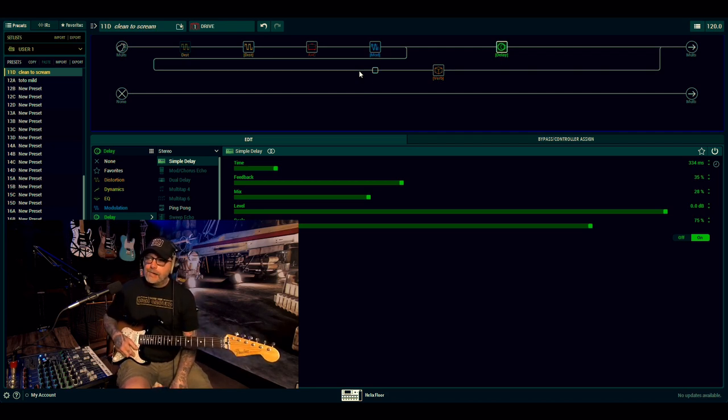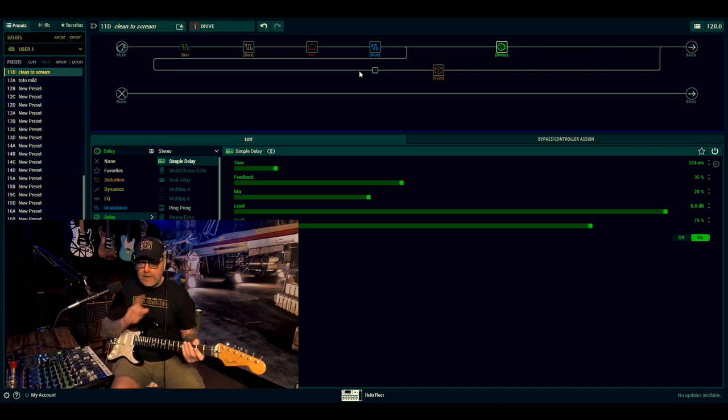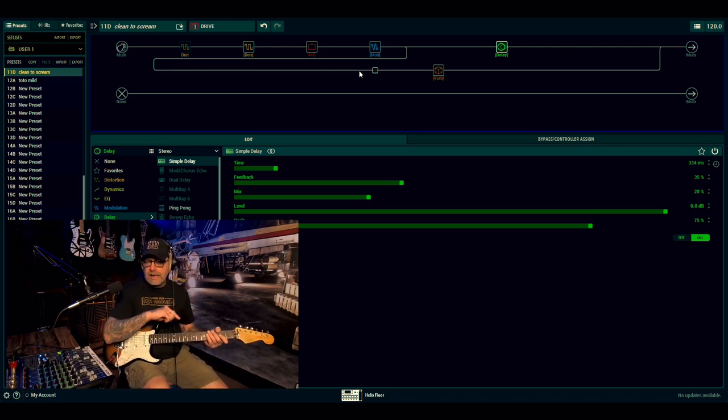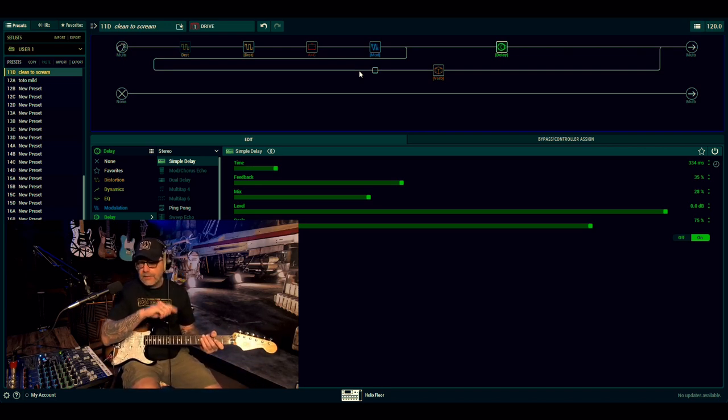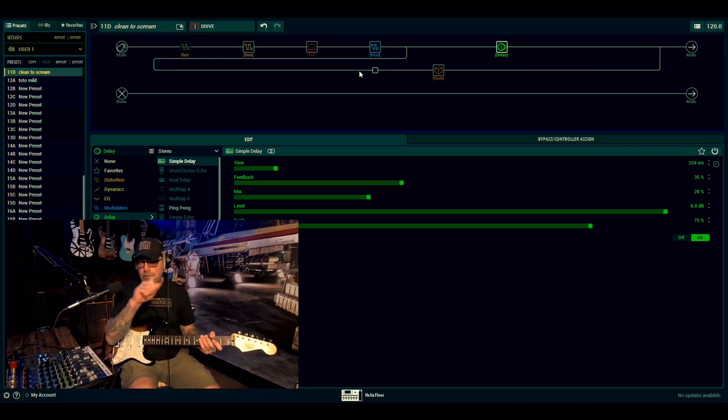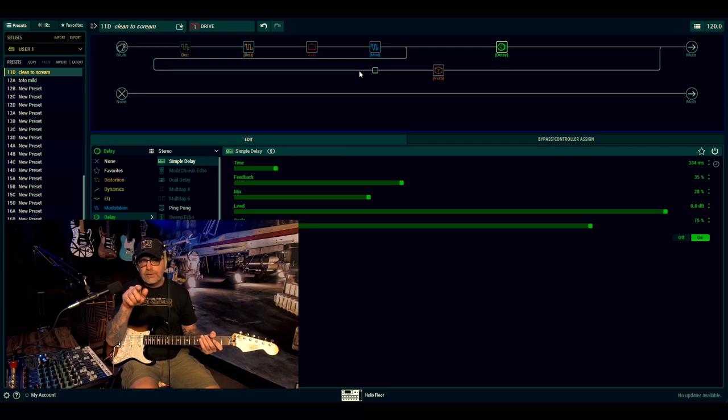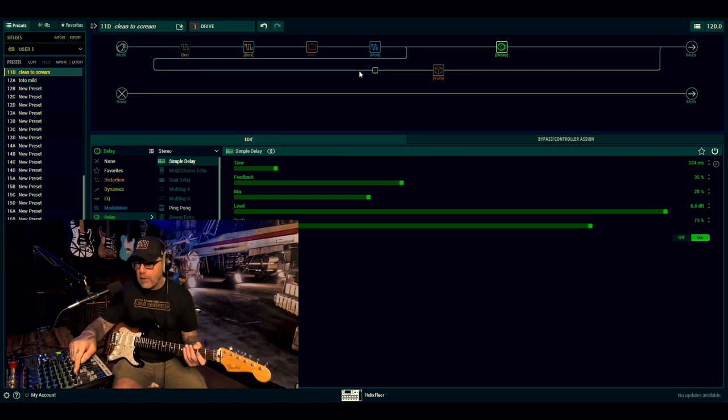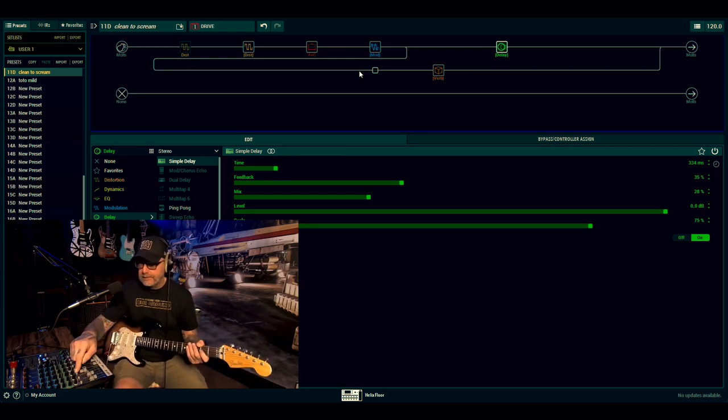So let's flick between the two. I'll go from the clean to the drive and the drive to the clean. We'll go back and forth between the two. It's been a long week, all right.